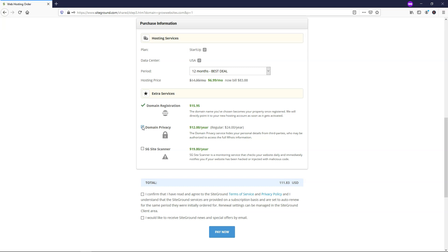If it's not checked in this case, then any domain name that you register, it doesn't matter where you register it, SiteGround is no exception to this, people can see your information such as your phone number and your email, and you will get spammed. So I highly recommend that you check domain privacy right here.